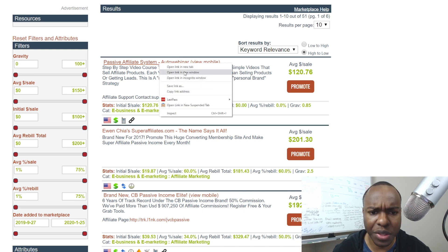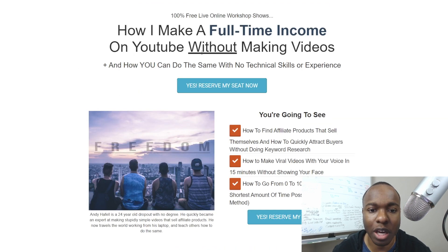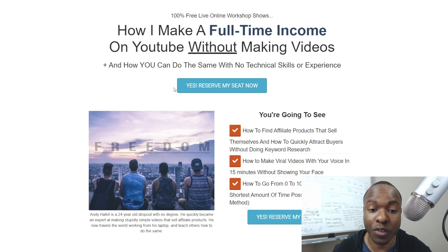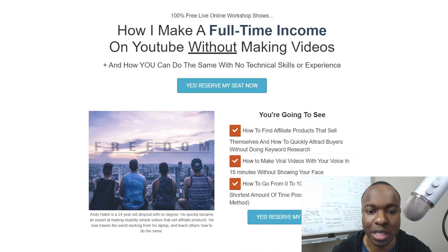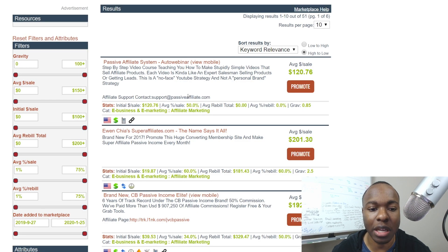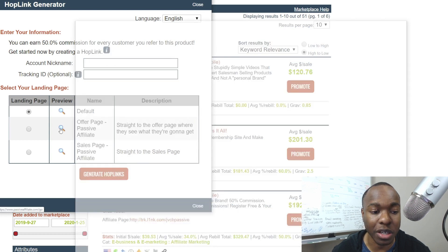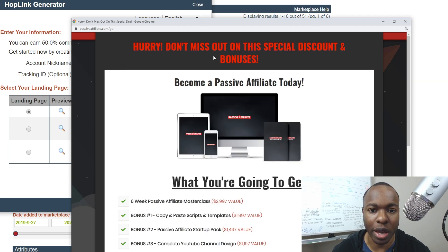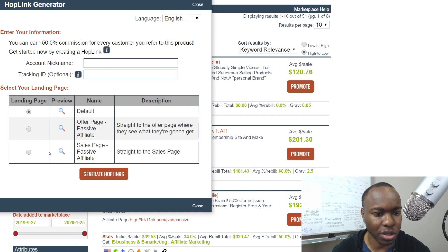We're going to take a look at the sales page — we'll open it up in a new tab. The headline is: 'How to make a full-time income on YouTube without making videos.' This is a quality product I've used and gotten incredible results from, which is how my YouTube channel has grown. We want to look at this headline closely because it's very important. Then the next step is to get our affiliate link — click on 'Promote' and you can get your hop link for that particular page, or you can send people straight to the sales page.